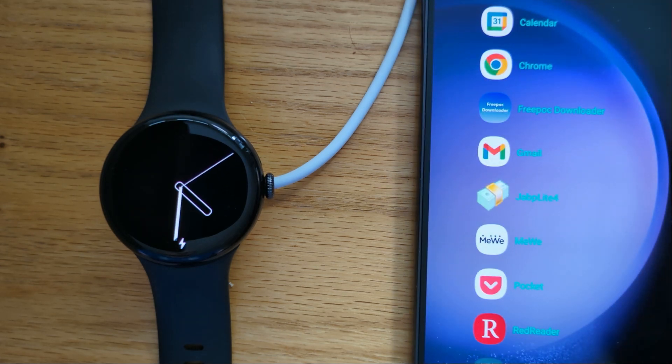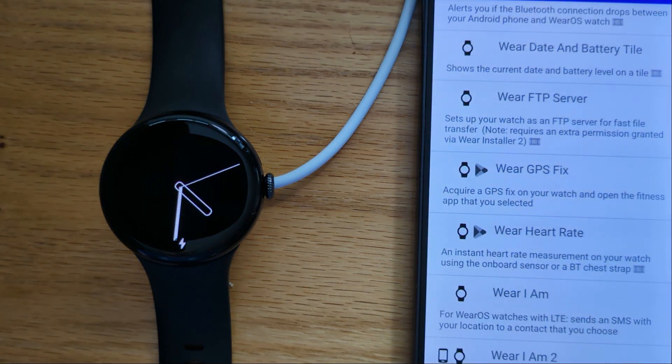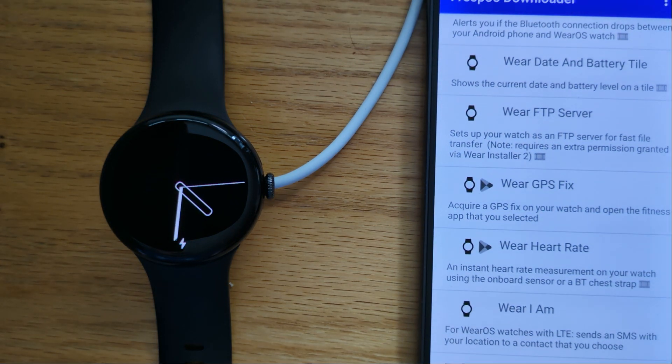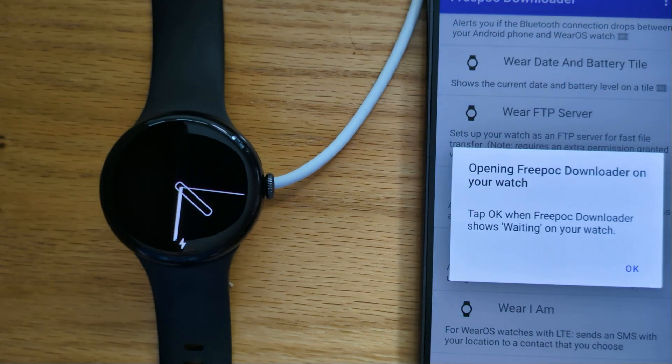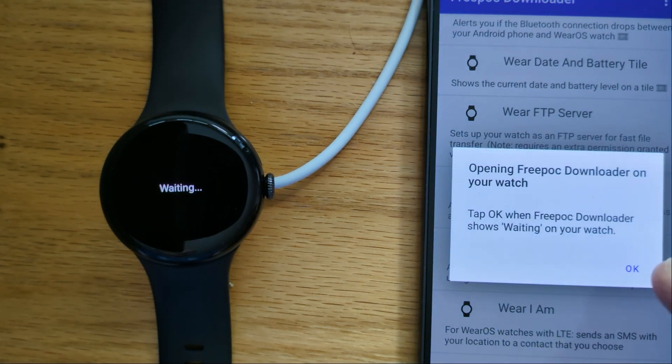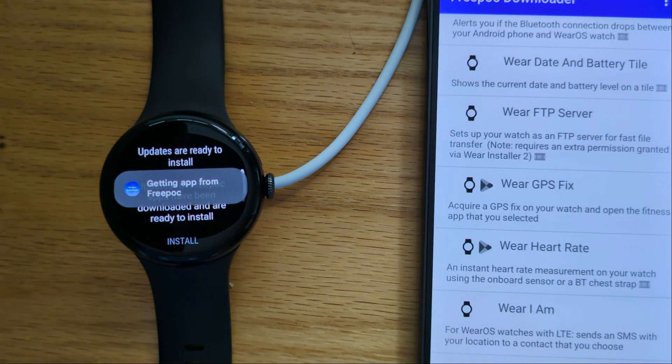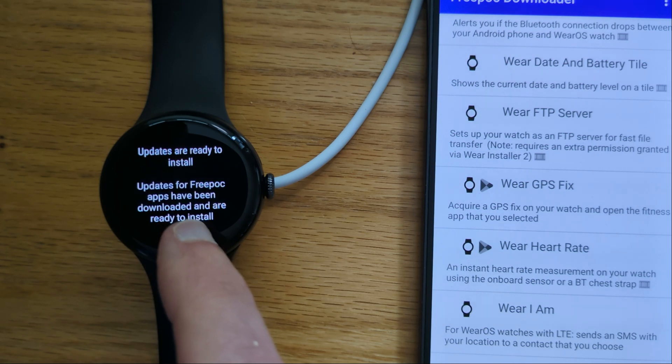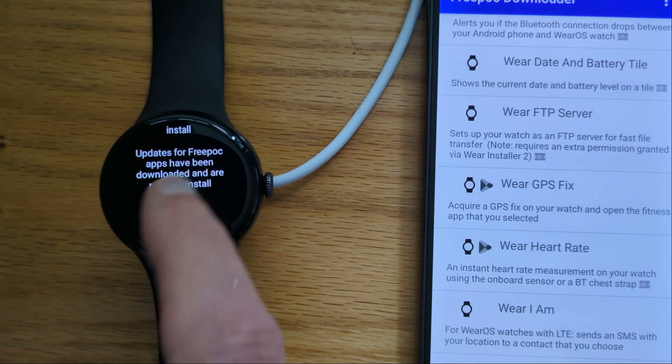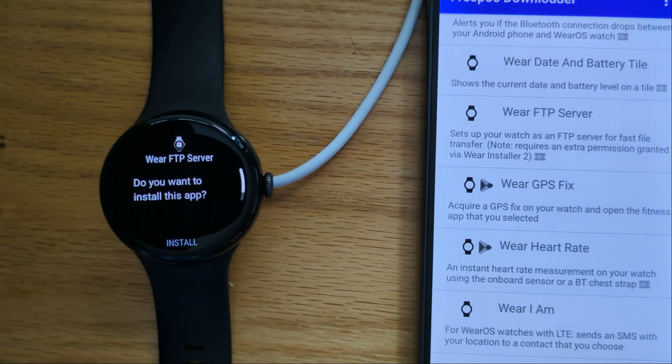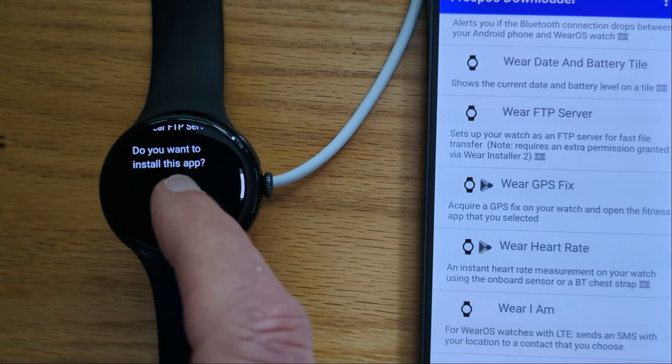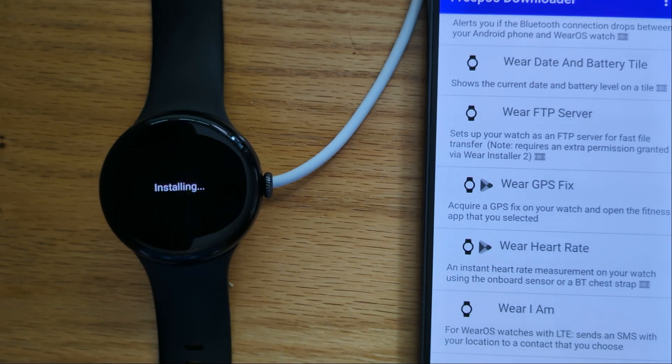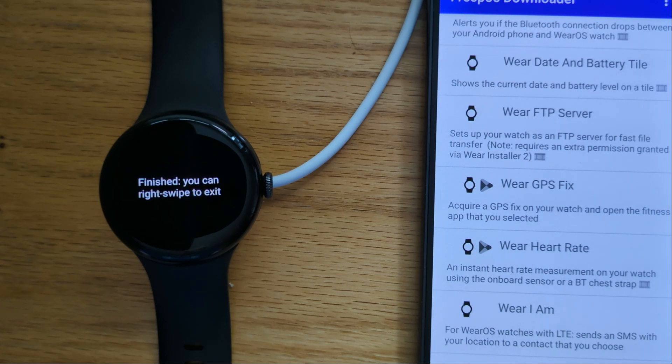Firstly, on my phone let's open FreePoc Downloader and here's Wear FTP Server. Tap OK, let's install, and success.